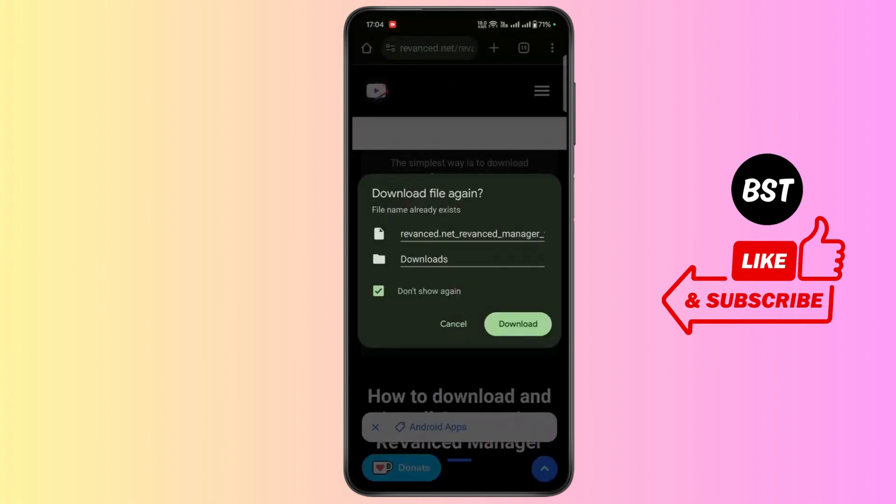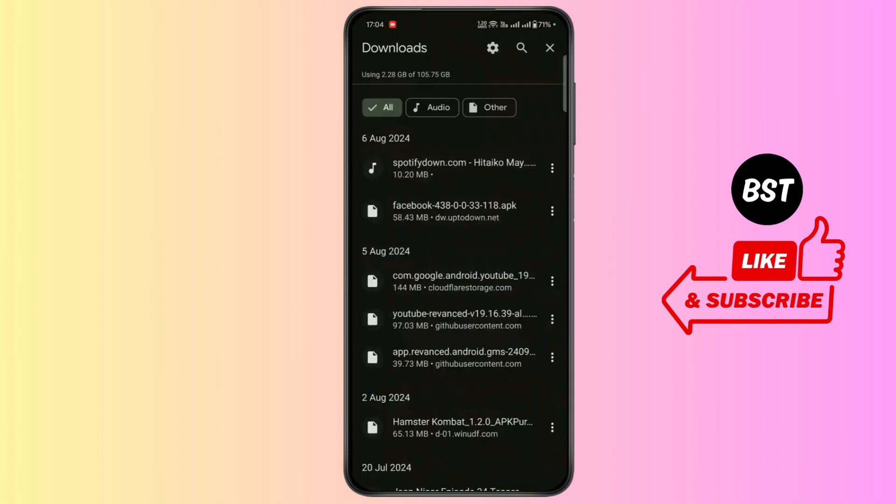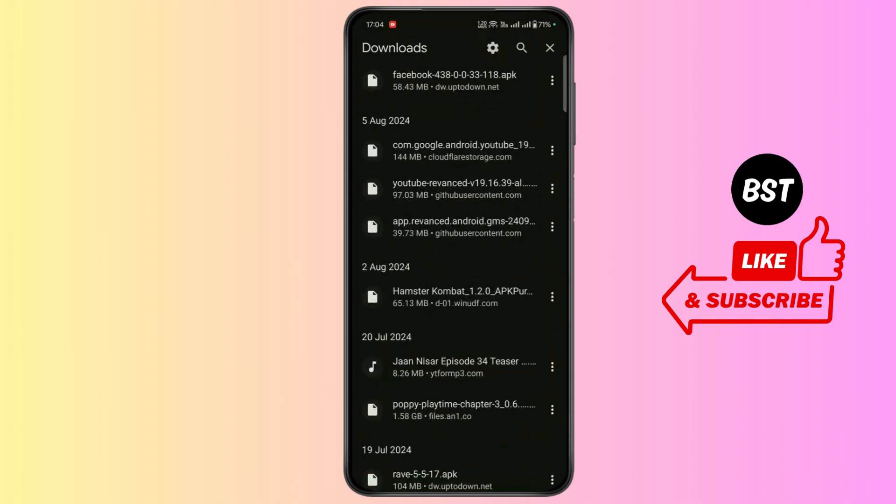Now after downloading, open up your downloads. Now install YouTube ReVanced.